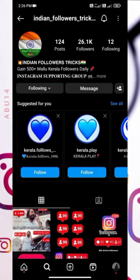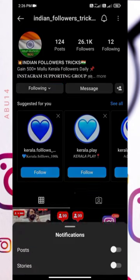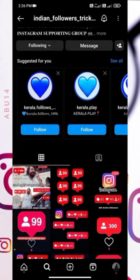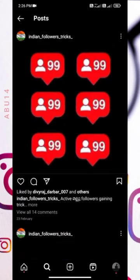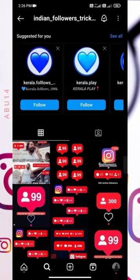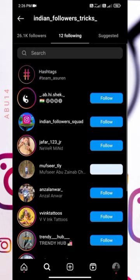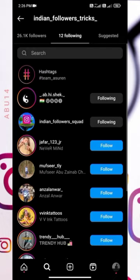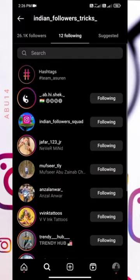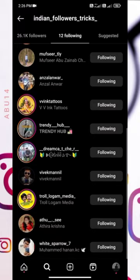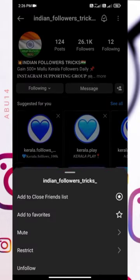If you follow any follow-up, the notifications will be completed in this video. If you like and save this video, you will be following the following list. If you follow any follow-up, you will follow your follow-up.